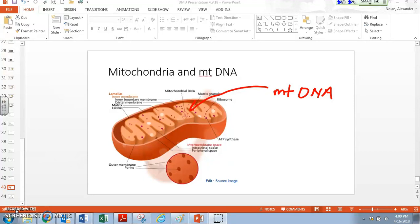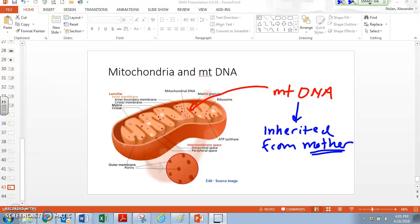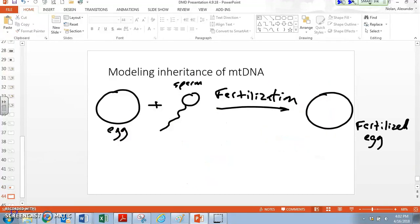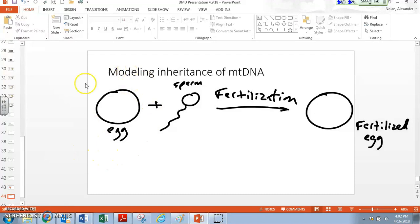Also conveniently for us, mitochondria are only inherited from the matrilineal side of the family, which means from your mother. So let's model this quickly. In order to sexually reproduce, something like a mammal or a human has to take an egg produced by the female and sperm produced by the male.